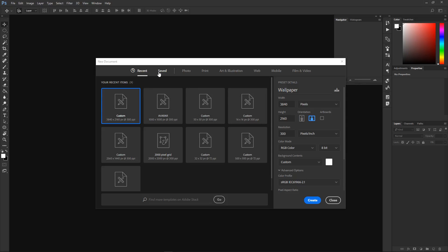1920 by 1080 is the standard resolution for computers — that used to be the standard, but 4K is going to be the standard soon. And the orientation is like this.